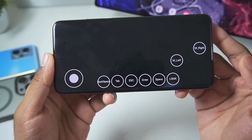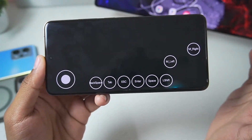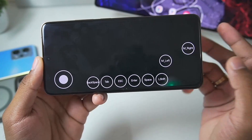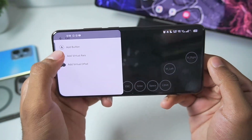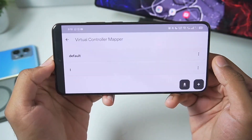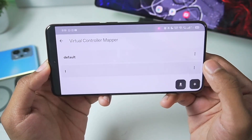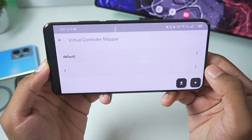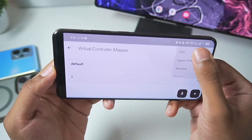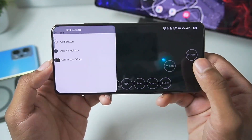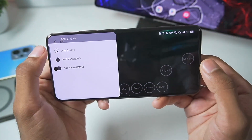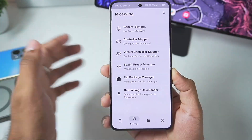After spending some time on it, I have created my custom profile for the on-screen touch controls. I'll exit and check if it saved. I'll tap on Edit — and yes, it has been successfully saved.